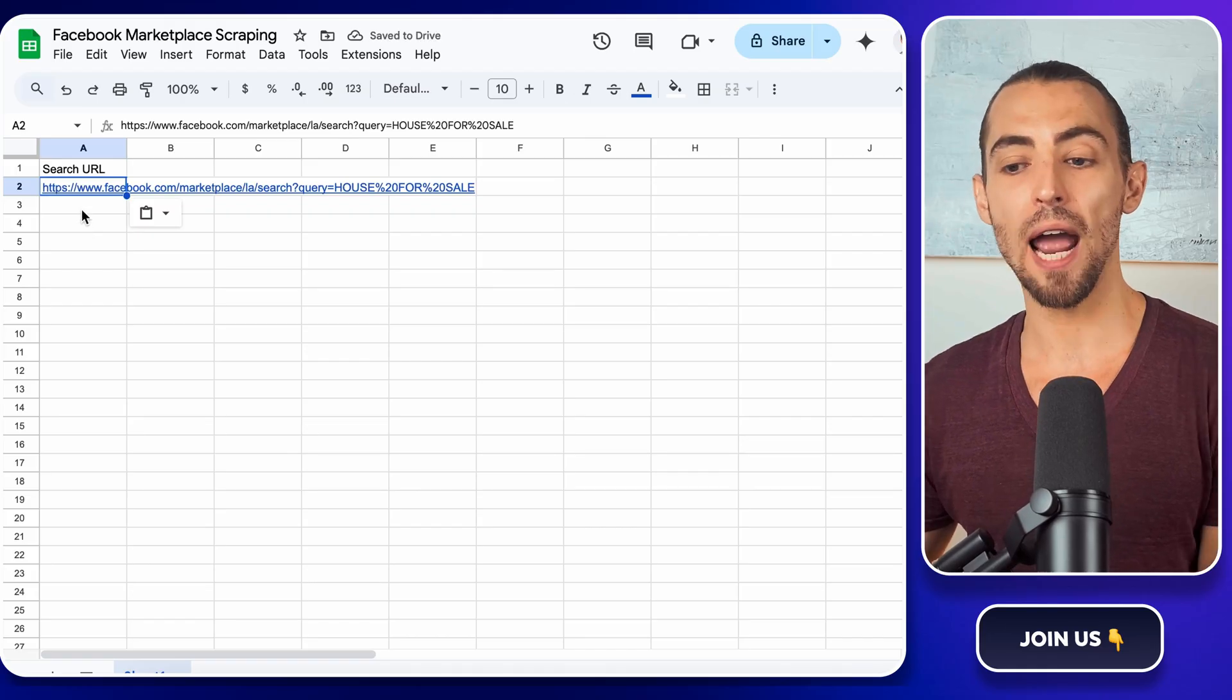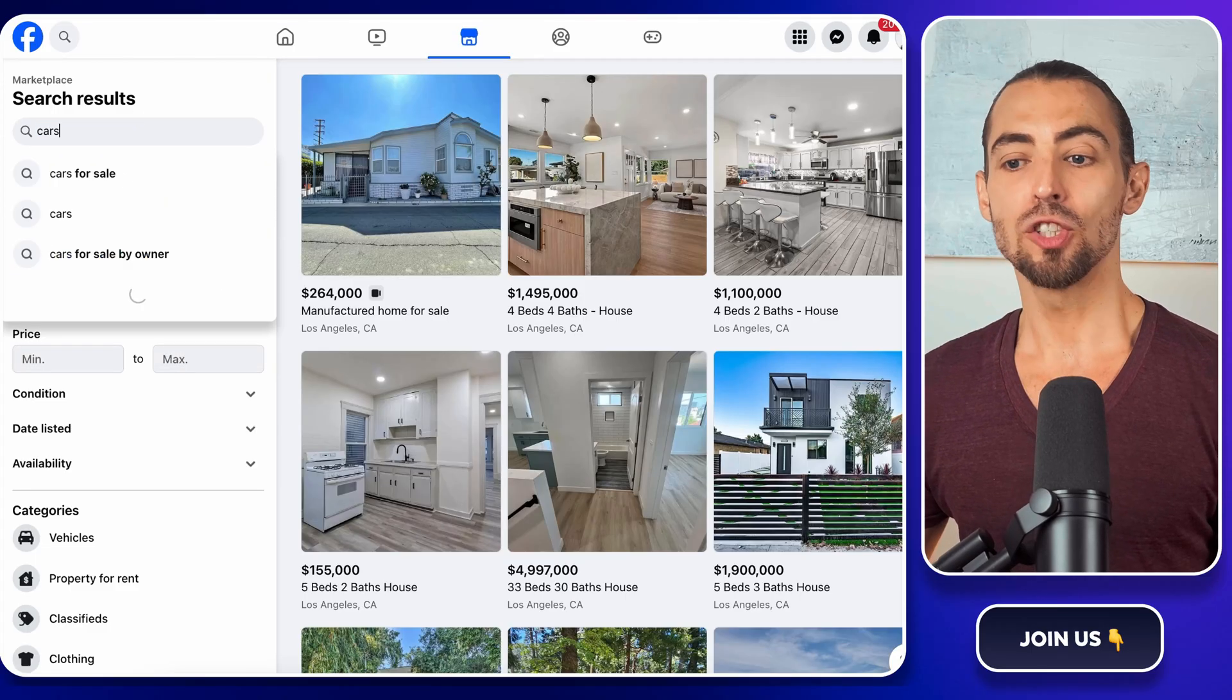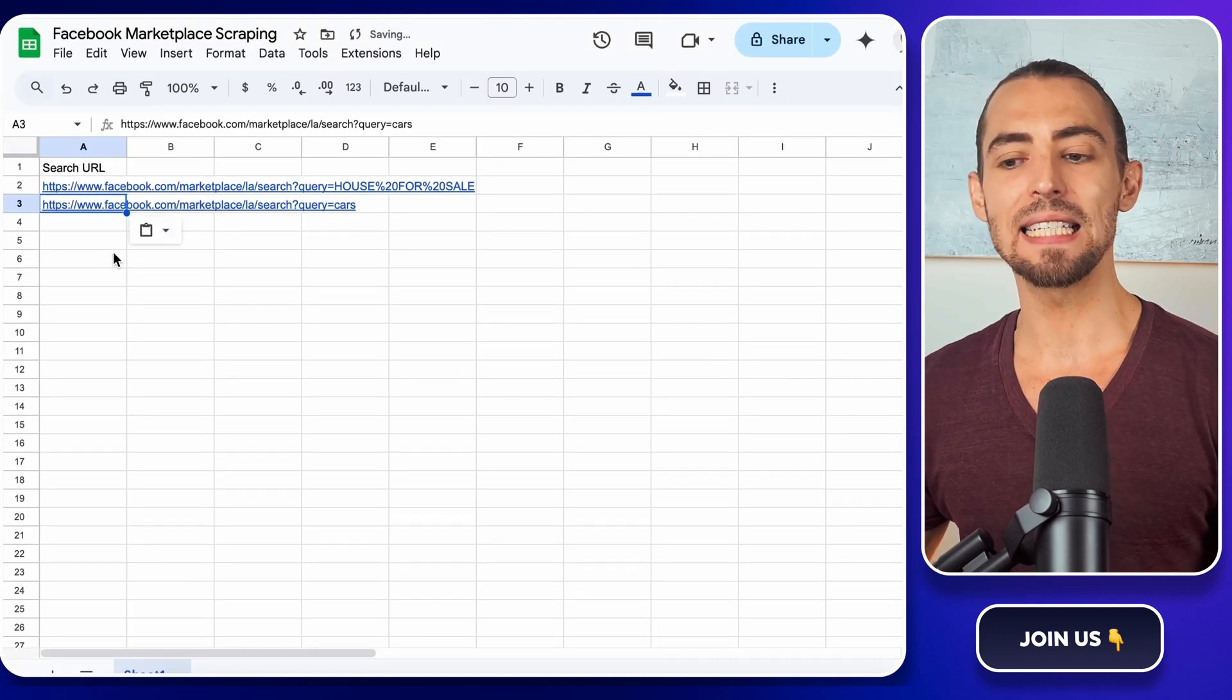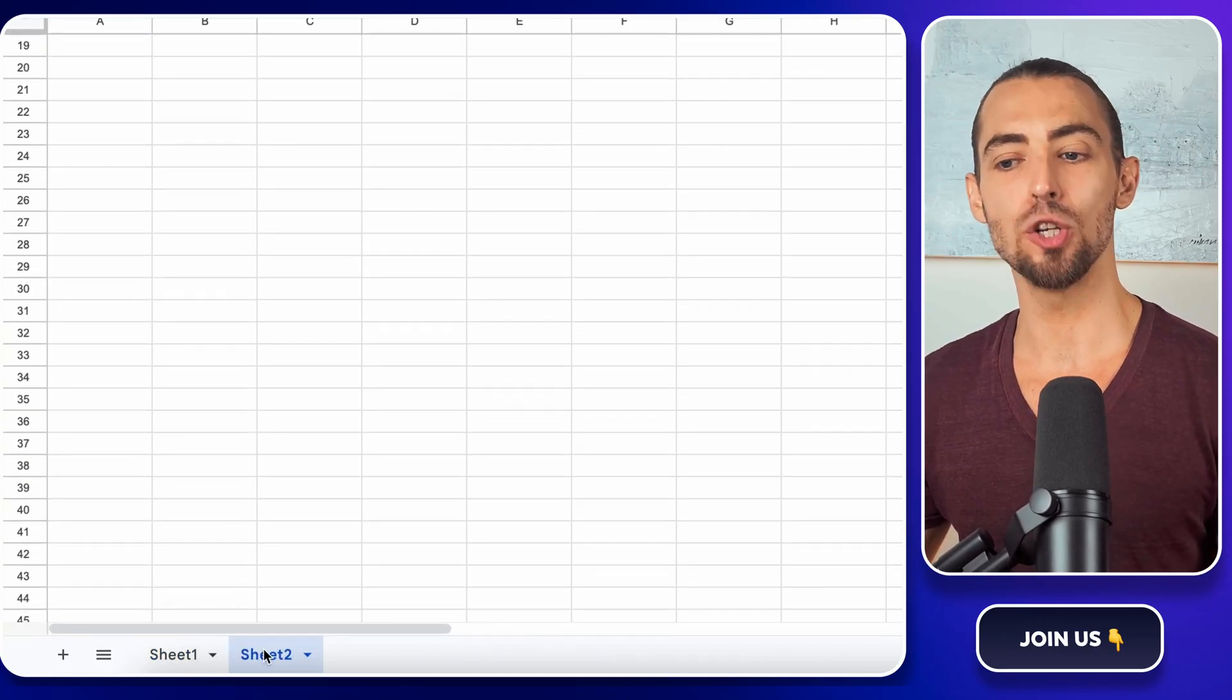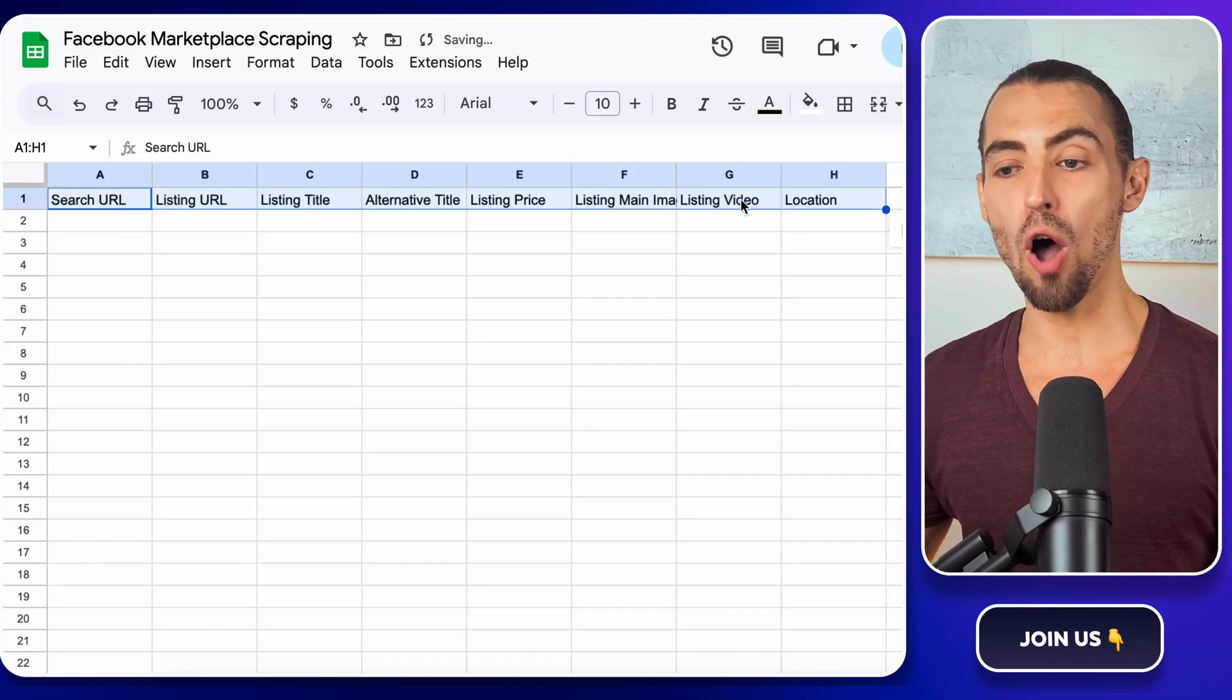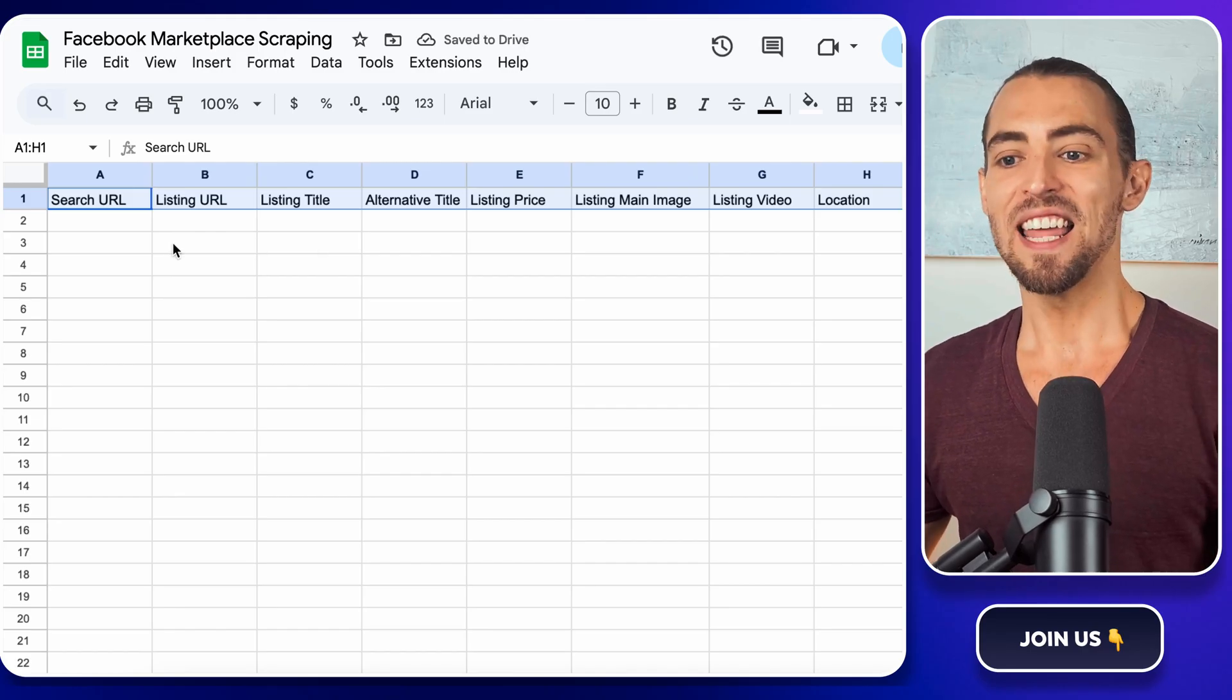If you want to track multiple searches, like houses in LA, cars in New York, and furniture in Miami, just add each new URL into the next row. Next up, let's create a second sheet to store the scraped data. At the bottom of Google Sheets, click the plus sign to add a new sheet. Rename this one to Data. This is where Apify will dump all the scraped listings, so we want to keep it separate from our URLs to keep things clean.